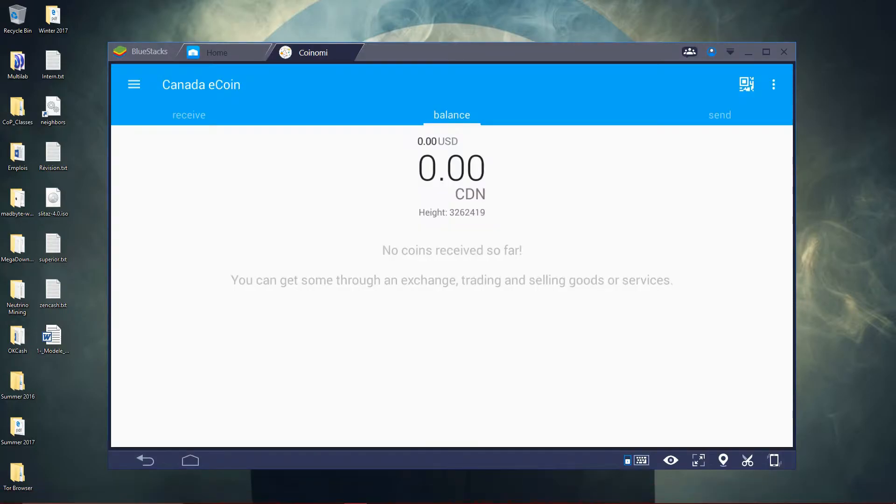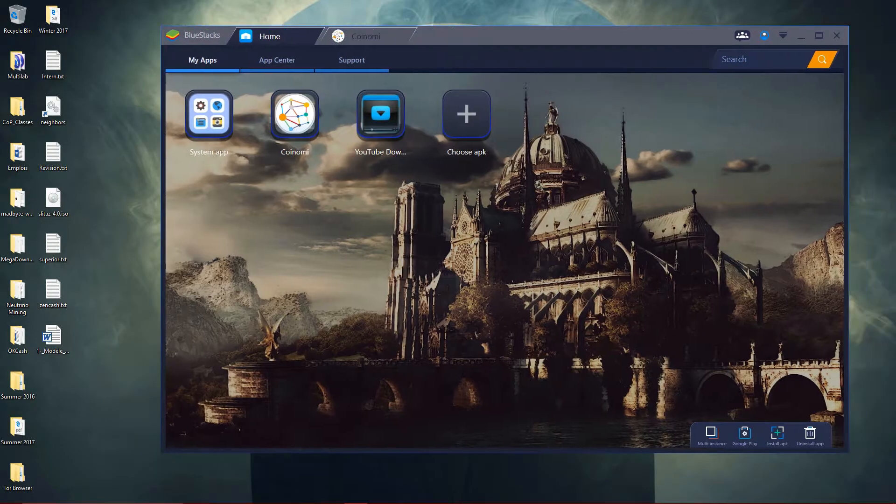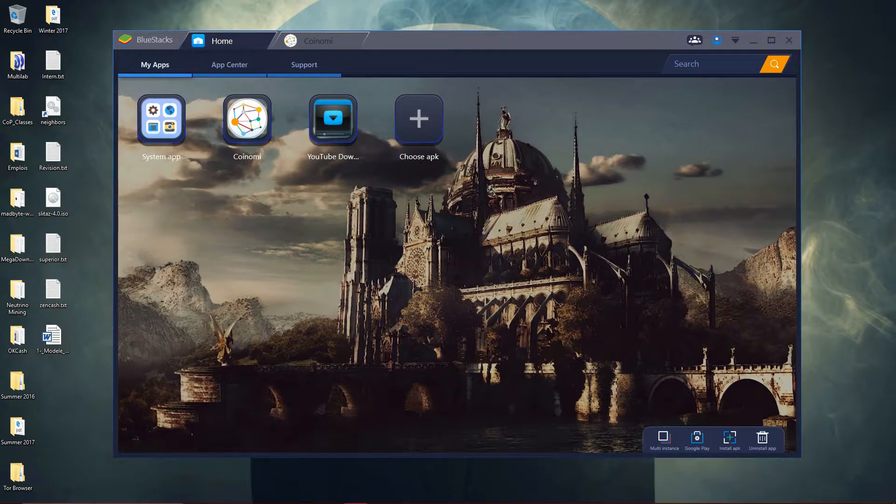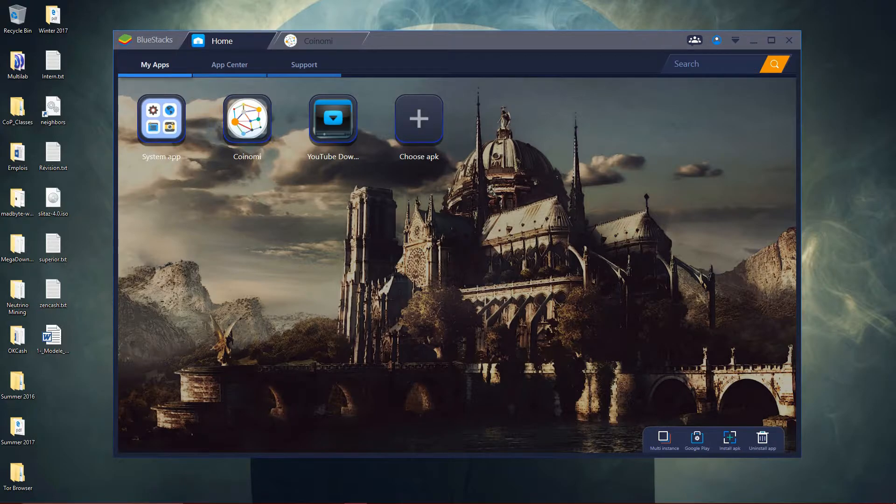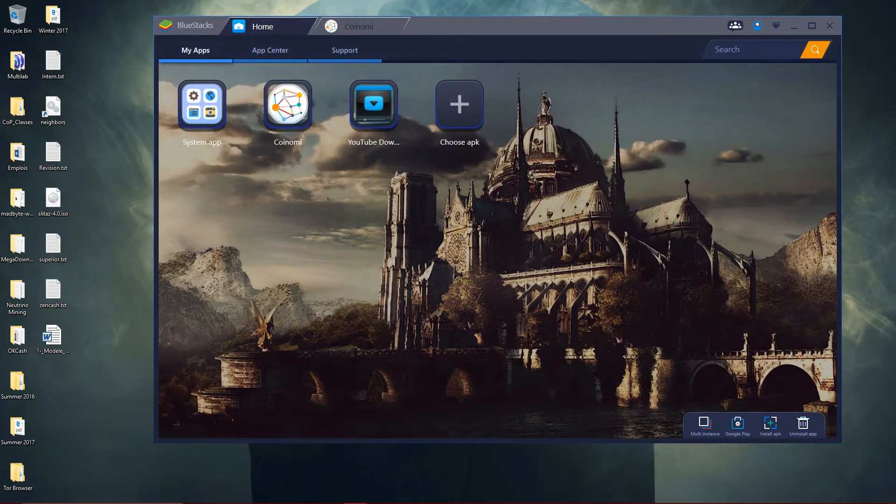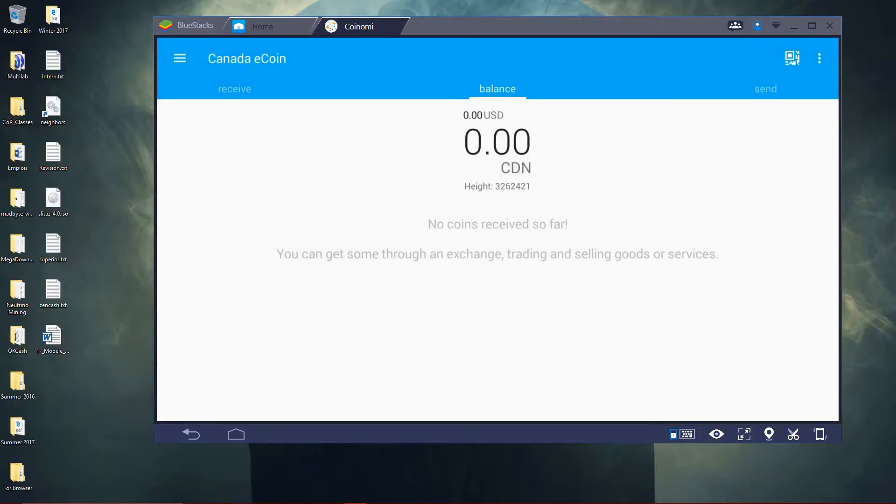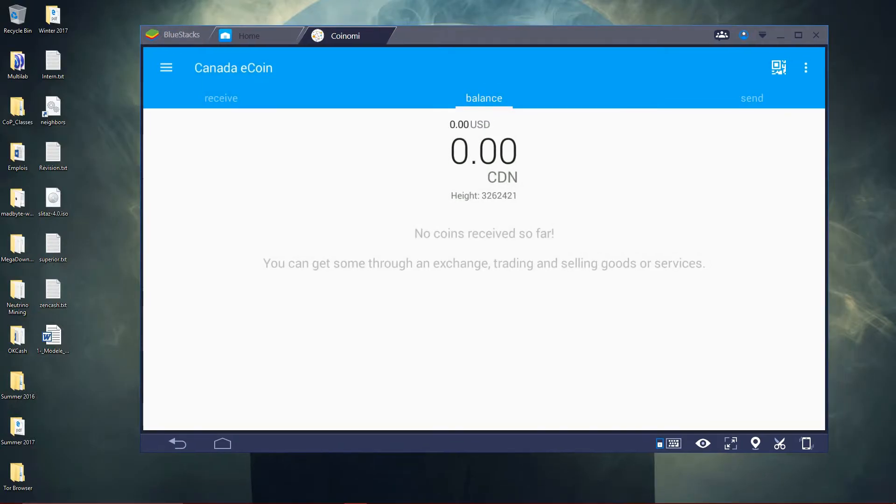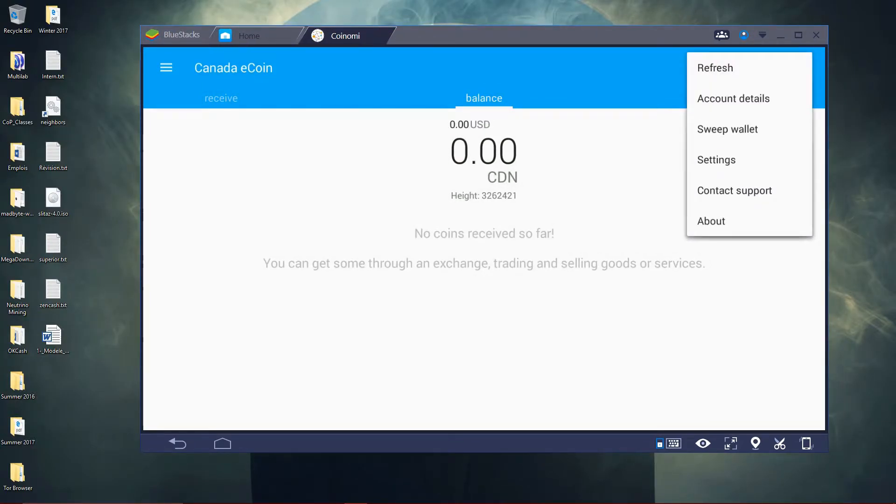I will use BlueStacks for virtualizing an Android phone on my desktop. I will use Coinomi to sweep the wallet. Only Coinomi allows to sweep wallets.